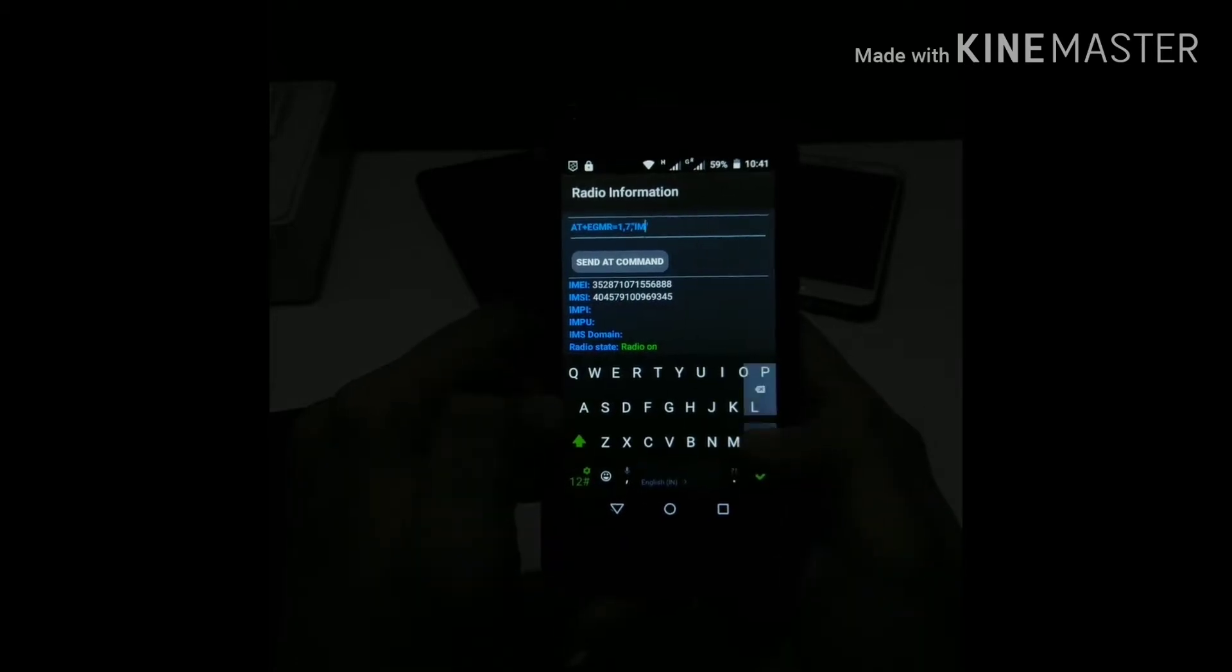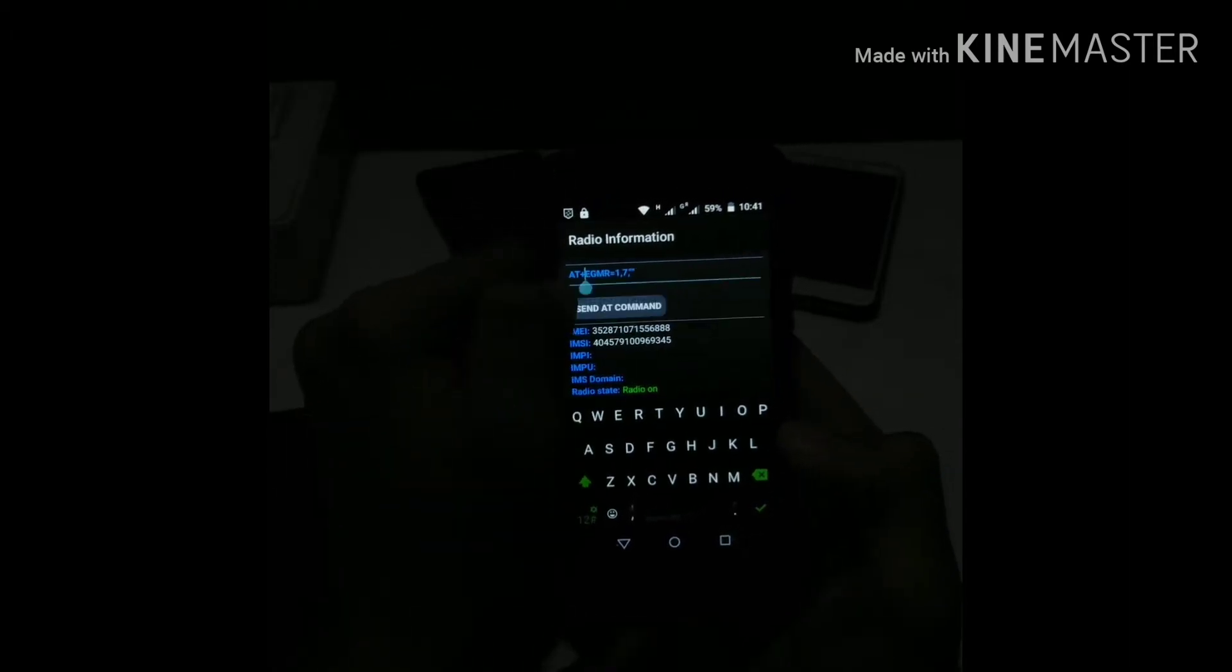As you write E, the code will appear automatically. So select the first code and now write your IMEI code that might be on your box or the box which you got with your phone, in between those four commas.